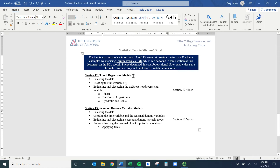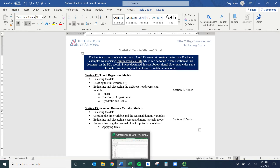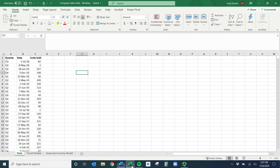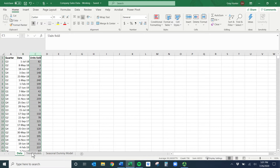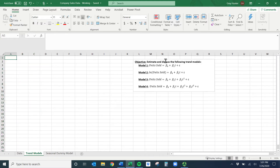Welcome to the trend regression model section. We've switched datasets — we're going to use the company sales data and study university data. We need time series data for these kinds of models. The data is simpler and neater: just the quarter, the date it was sold, and the actual units sold. We're going to estimate four different trend models.